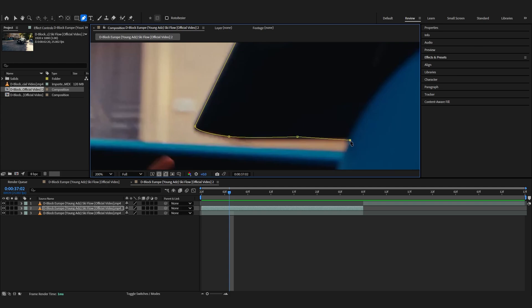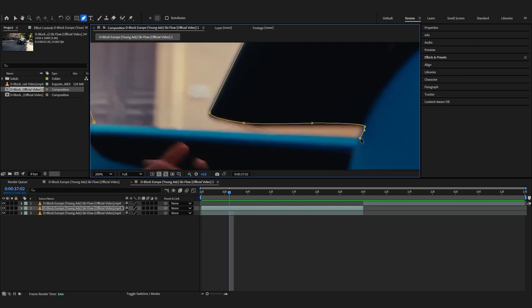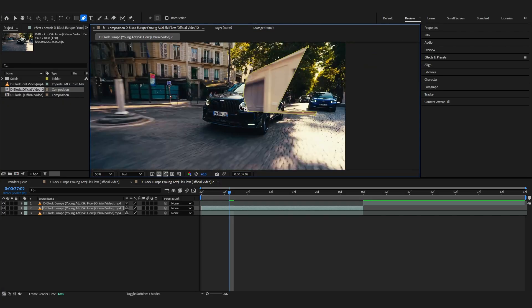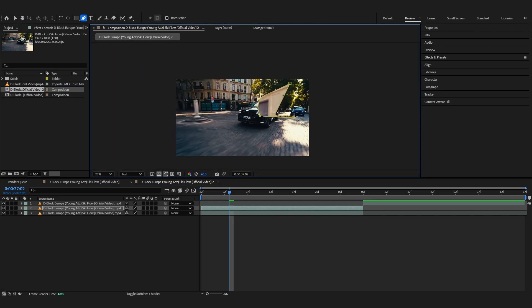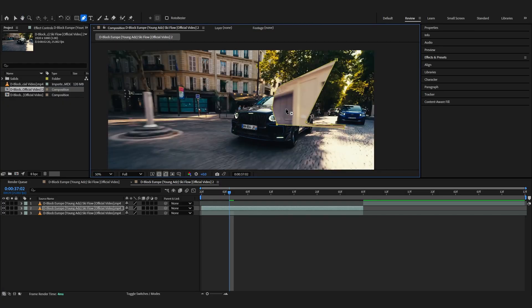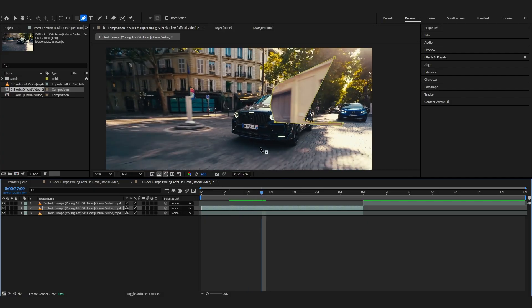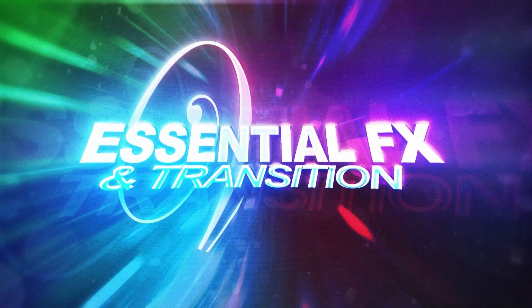Trace around the window area and now you can see we've masked out the window area and it is only showing that region.